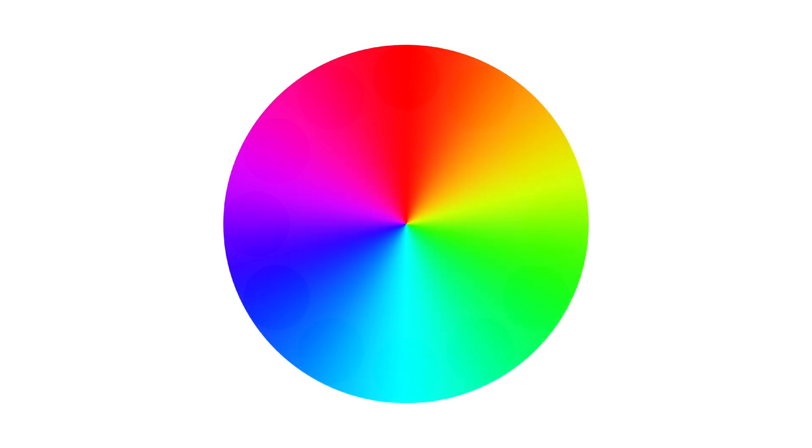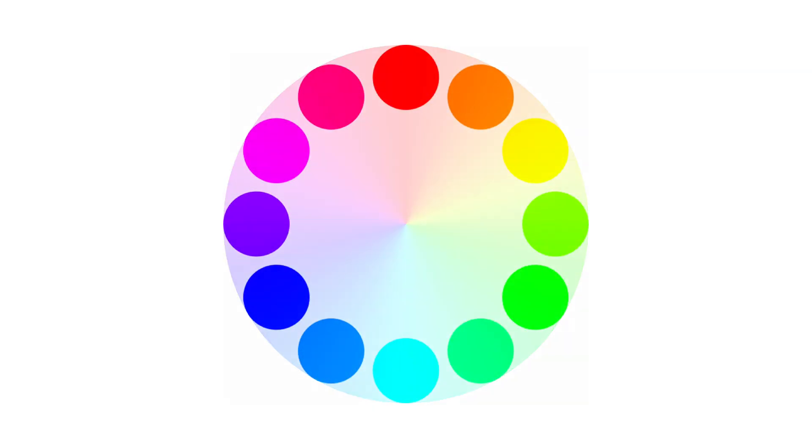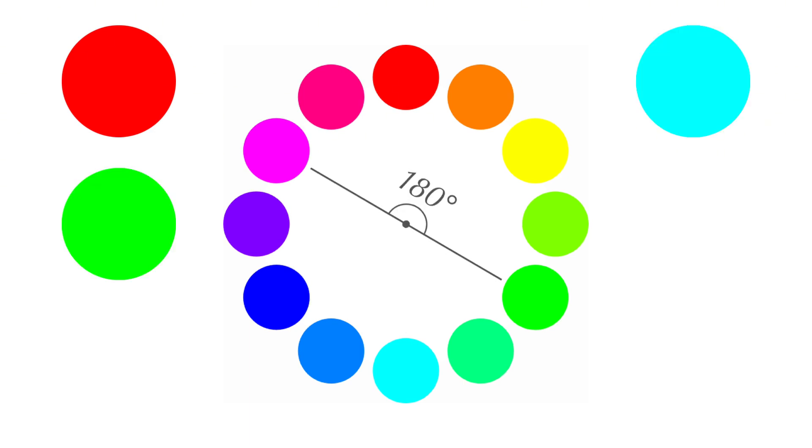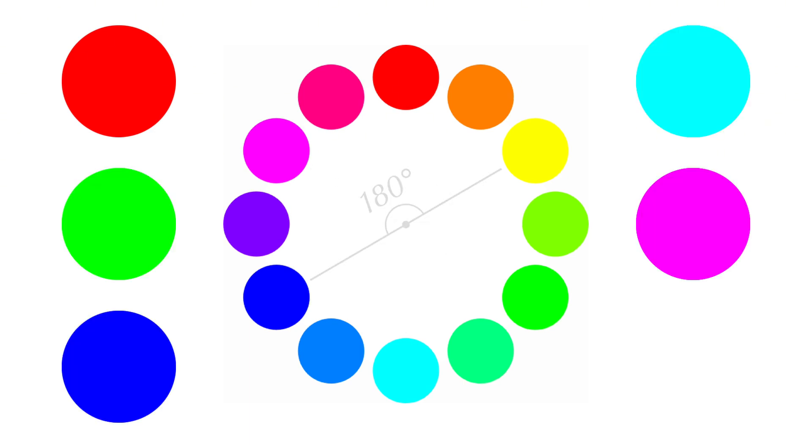Another important concept is complementary colors, or colors that sit 180 degrees apart. Red is opposite to cyan. Green is opposite to magenta. Blue is opposite to yellow. When a pair of complementary colors is mixed, the result moves toward neutral gray.